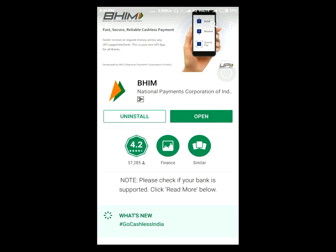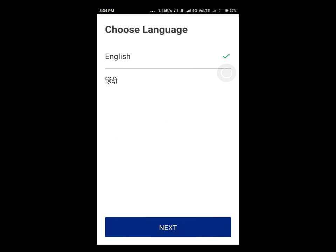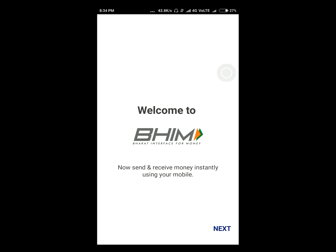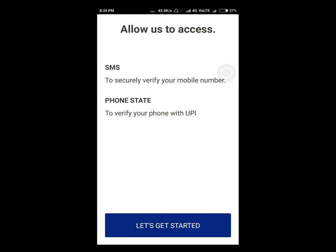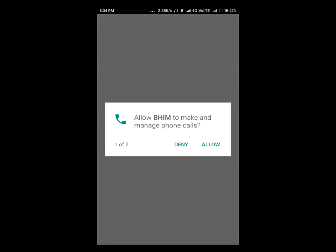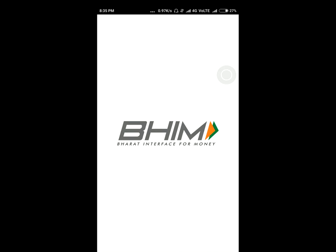The app has been installed now. I'm choosing English, tapping next a couple of times, and getting started. After granting all the required permissions, the app is making me wait, so I'm waiting for it to load.